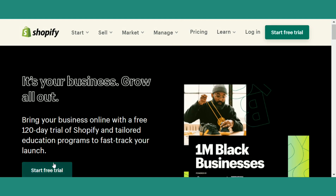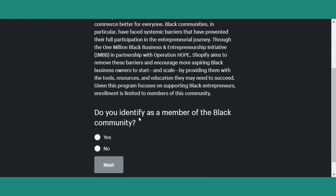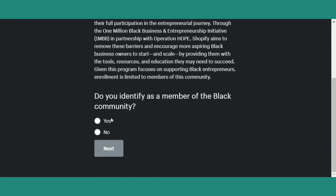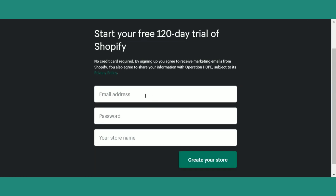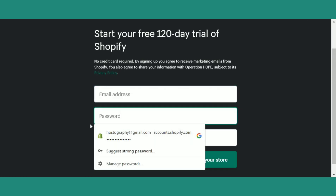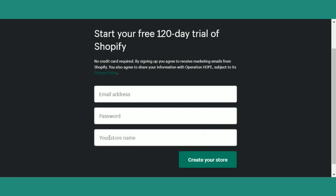Now click on the Start Free Trial button. Now scroll down. Here you have to click on the Yes option, then click on the Next button. As you can see, you do not need to give your credit card details to start this trial. Now simply enter your email address, a strong password, and your store name.